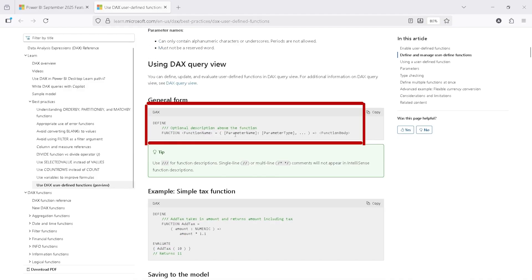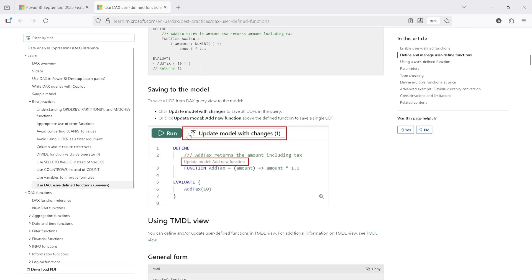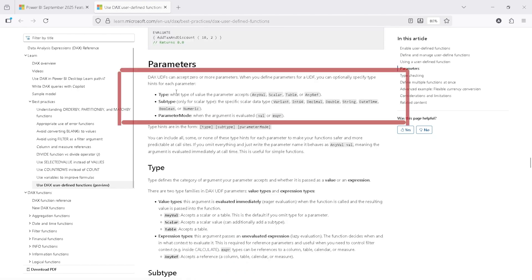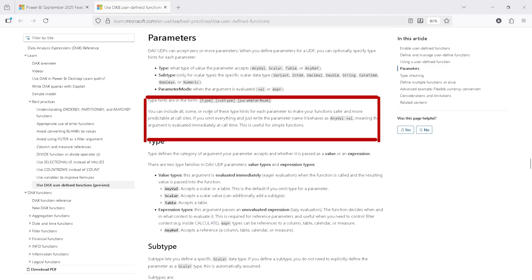The syntax is: DEFINE FUNCTION, function name, parameters with parameter type, and the function body. Parameters are important to understand. DAX UDFs can accept zero or more parameters. When defining parameters you can optionally specify the type: any value, scalar, table, any ref, or subtypes like variant, int, decimal, double, string, date, time, boolean, numeric, etc. You can include all, some, or none of these. If you omit everything and just write a parameter name, it behaves like any value VAL — meaning the argument is evaluated immediately at call time.